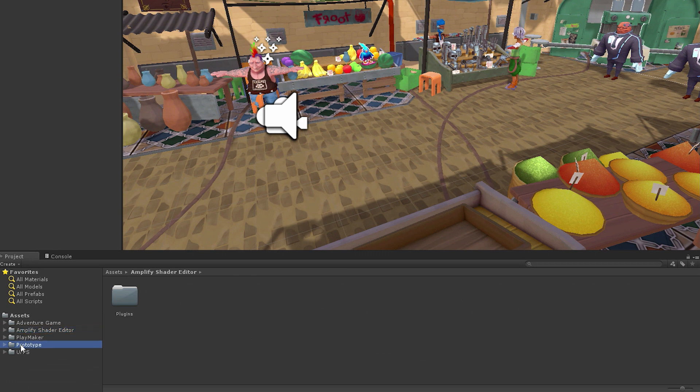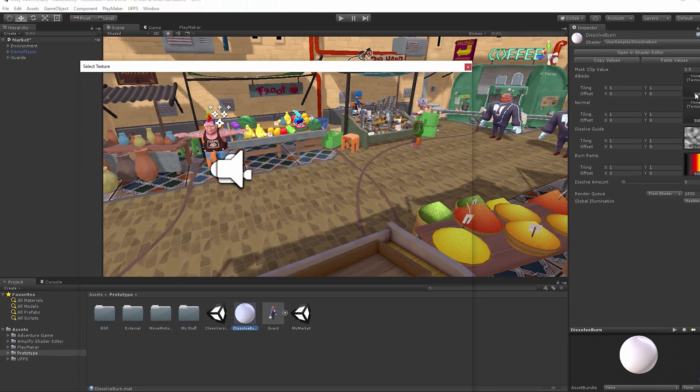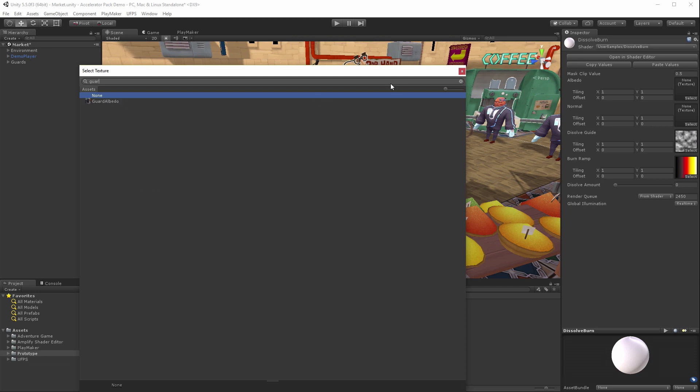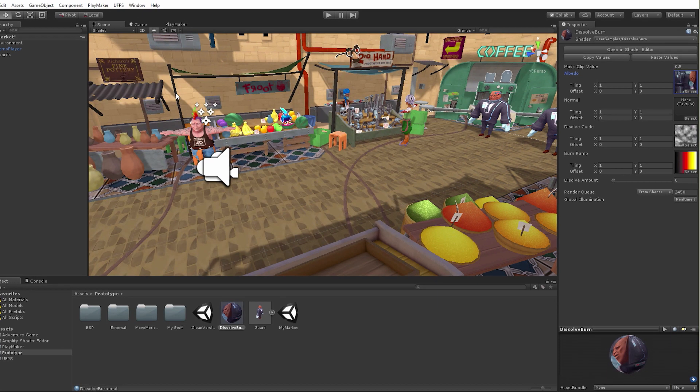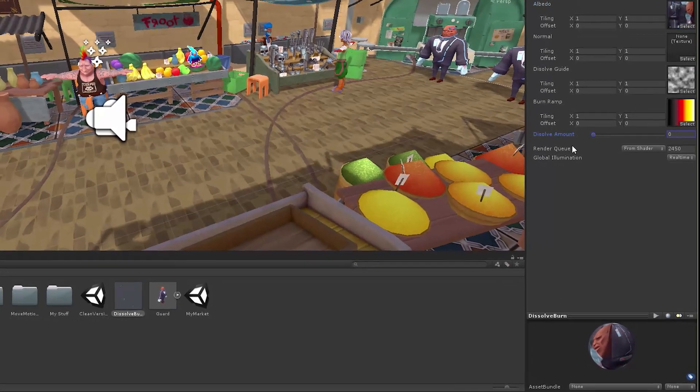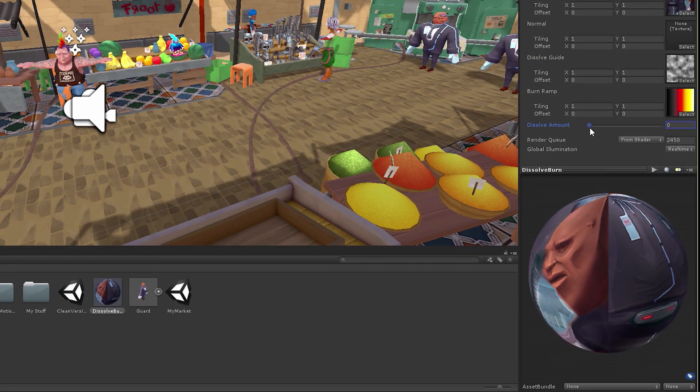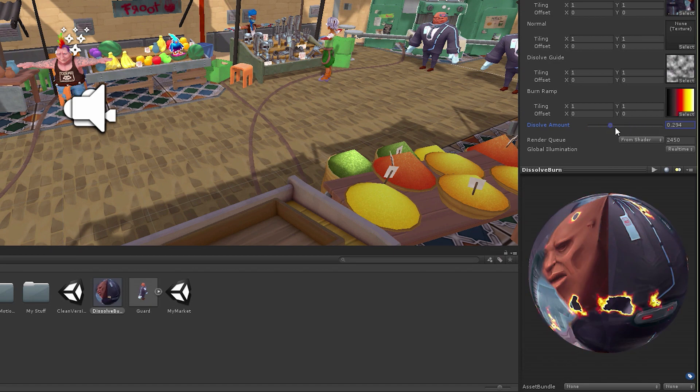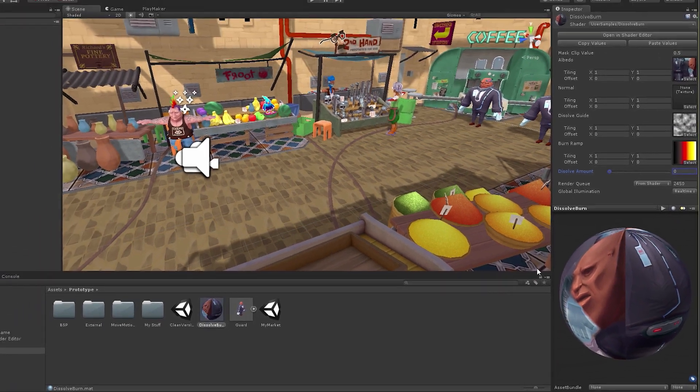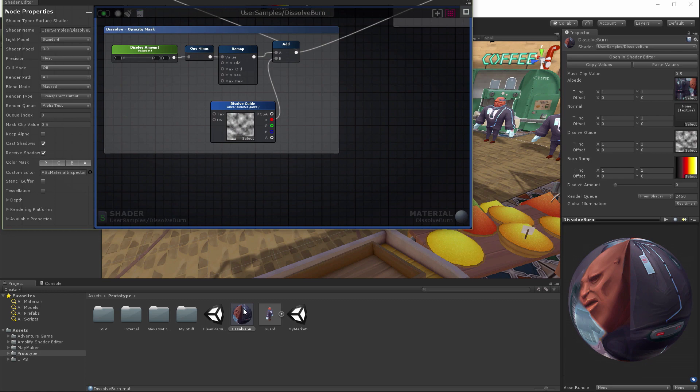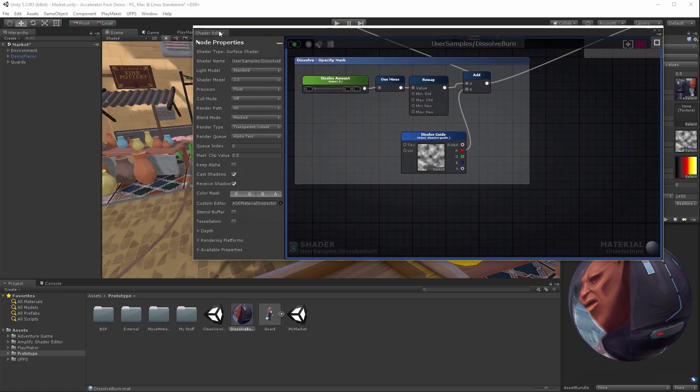I'm going to use one such shader called Dissolve Burn. I will drag the texture of my enemy unit into the Albedo property of the Dissolve Burn material and move the Dissolve Amount slider to preview the effect. While this is nice, the real power of Amplify lies in the editor.